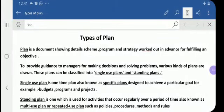Good morning students. Let us discuss the next topic from the chapter planning, that is types of plan. A plan is a document showing the details about the schemes, programs, and strategies worked out in advance for fulfilling an objective and to provide guidance to managers for making decisions and solving problems. Various kinds of plans are drawn.